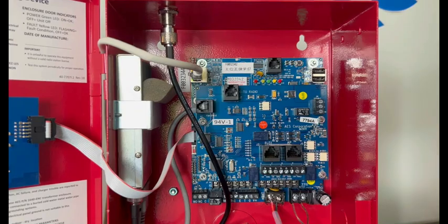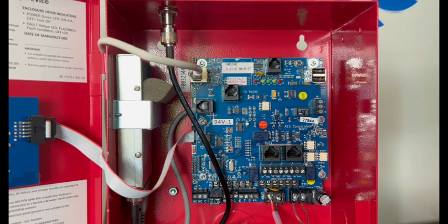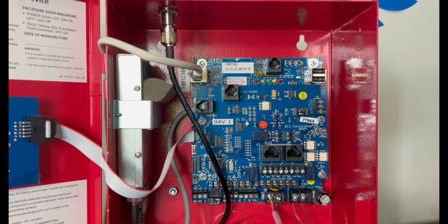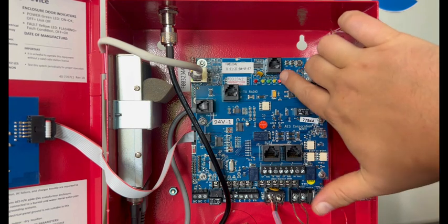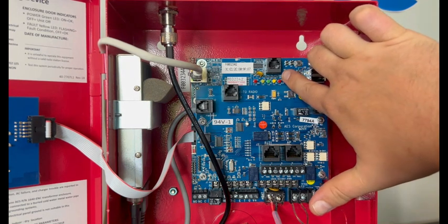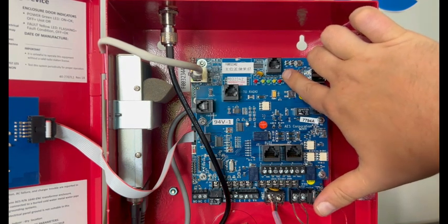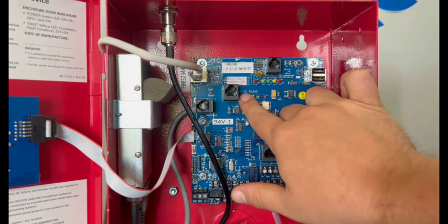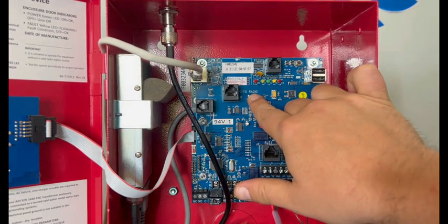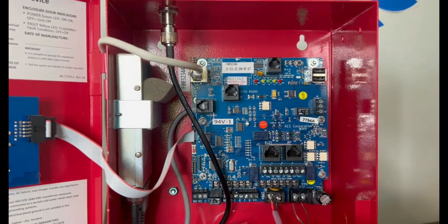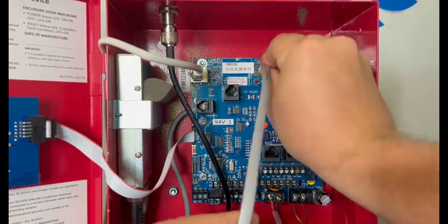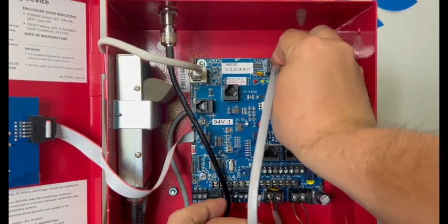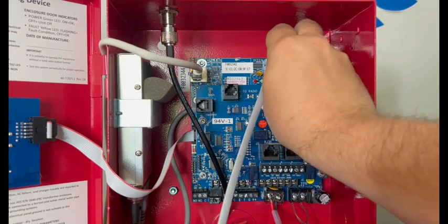The first step is to make sure that the Intellipro is connected. We want to connect the J7 on the subscriber board to the input on the Intellipro that says to radio. So connect that with the provided cable.